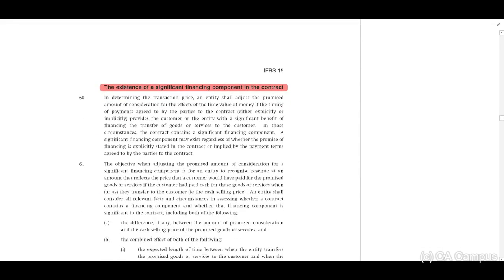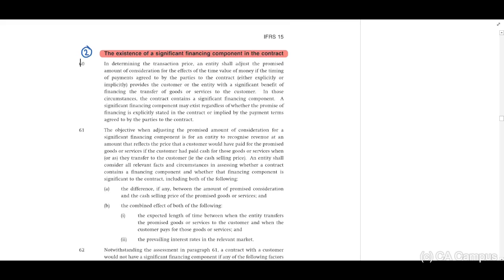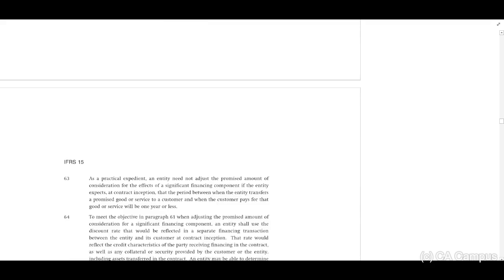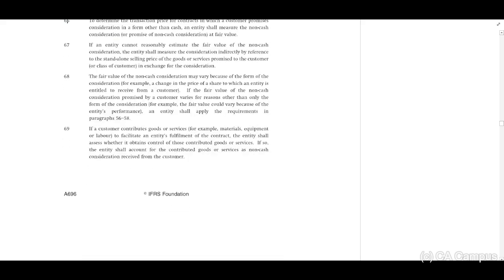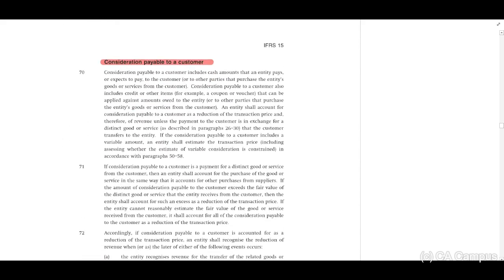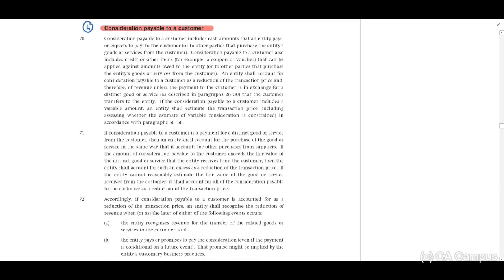For the existence of a significant financing component, scan through the paragraphs and highlight the relevant words if needed. For non-cash considerations, measure at fair value. If fair value is not available, use the standalone selling price. For consideration payable to a customer, remember the what, the how, and the when.